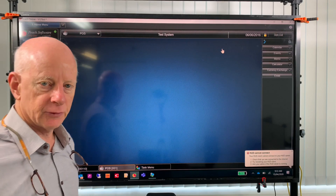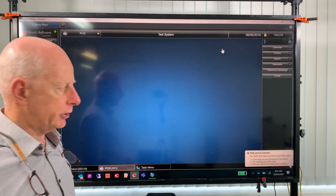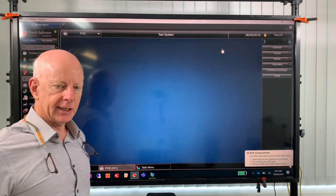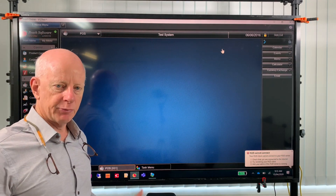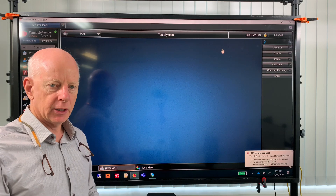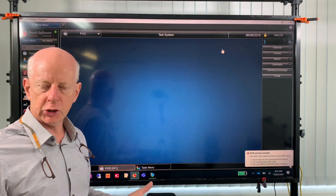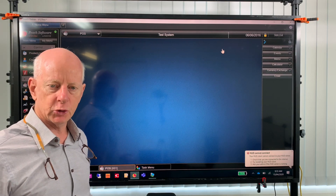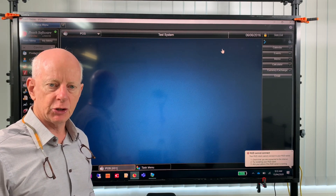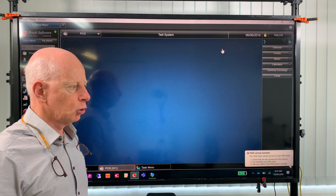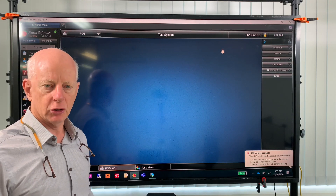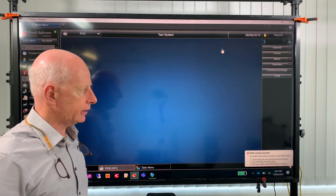Good morning, Rob Parker from Pitch Software. I'm here today to talk to you about pictures that can appear in your point of sale screen, your invoicing screen in Pitch Software, also in Pitch Online and Trade Connect.